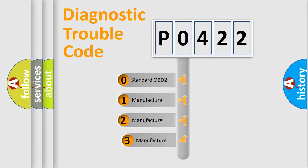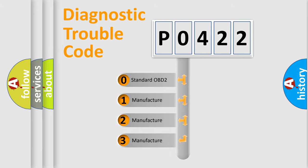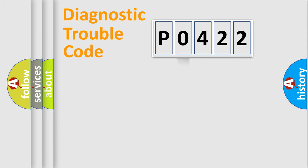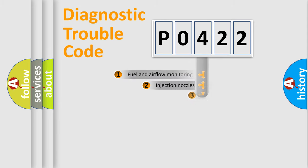If the second character is expressed as zero, it is a standardized error. In the case of numbers 1, 2, 3, it is a manufacturer-specific expression of the car-specific error.